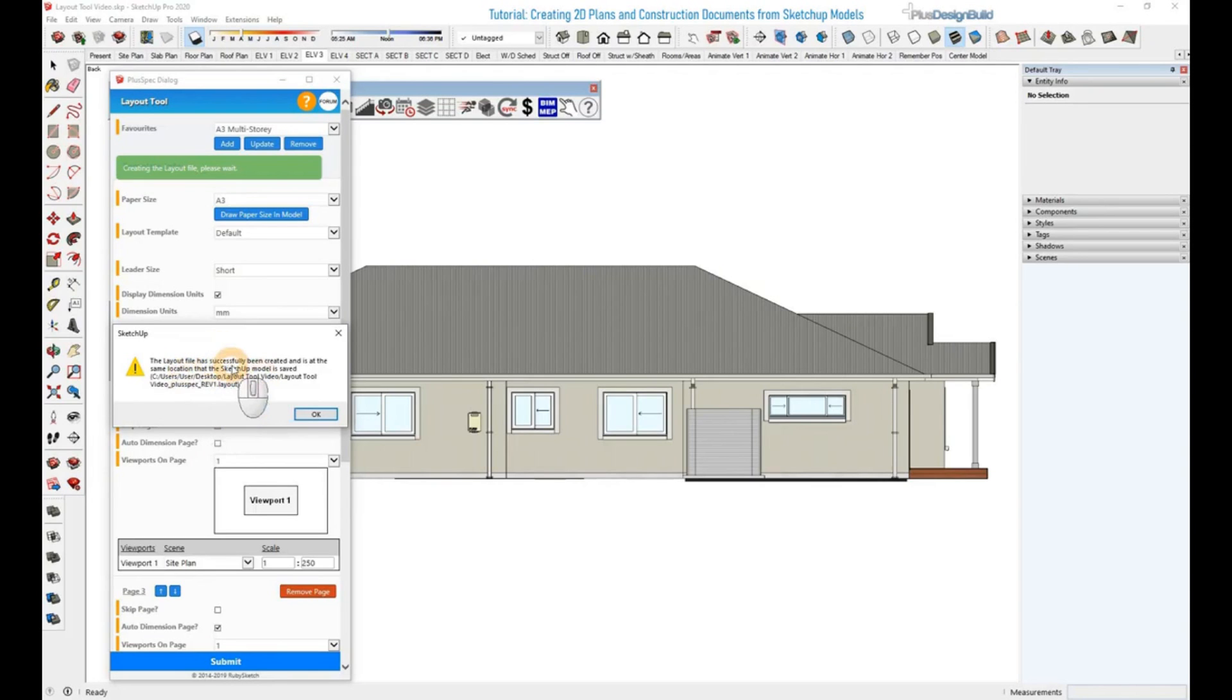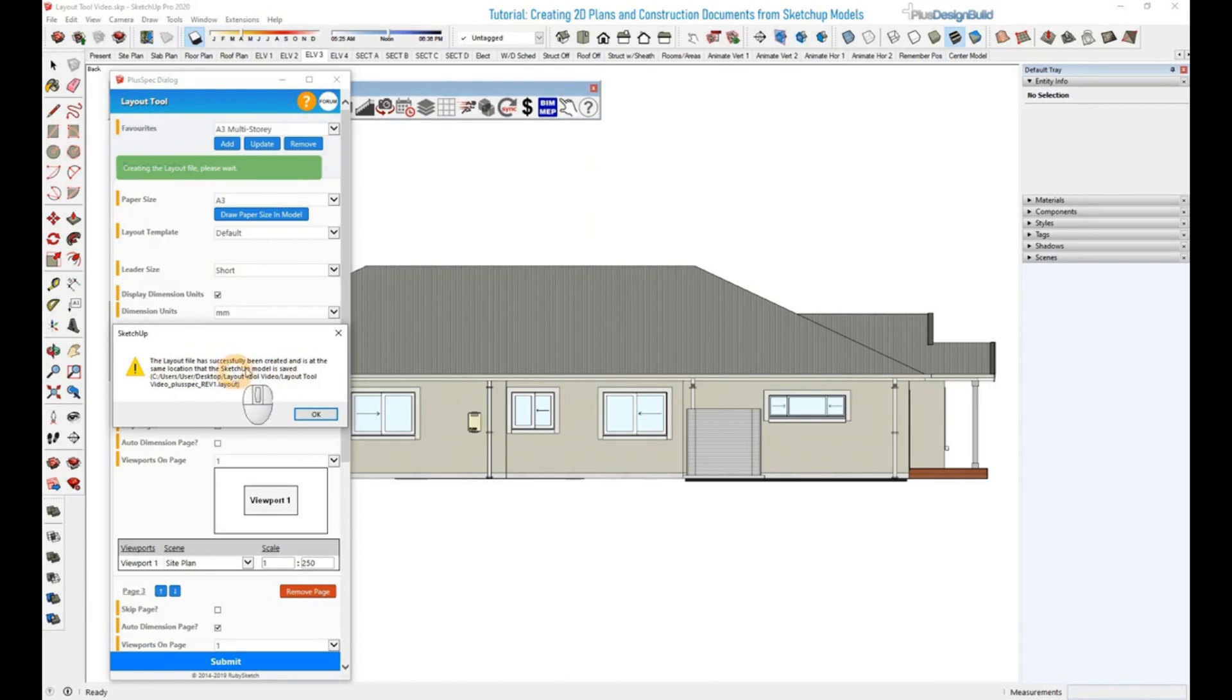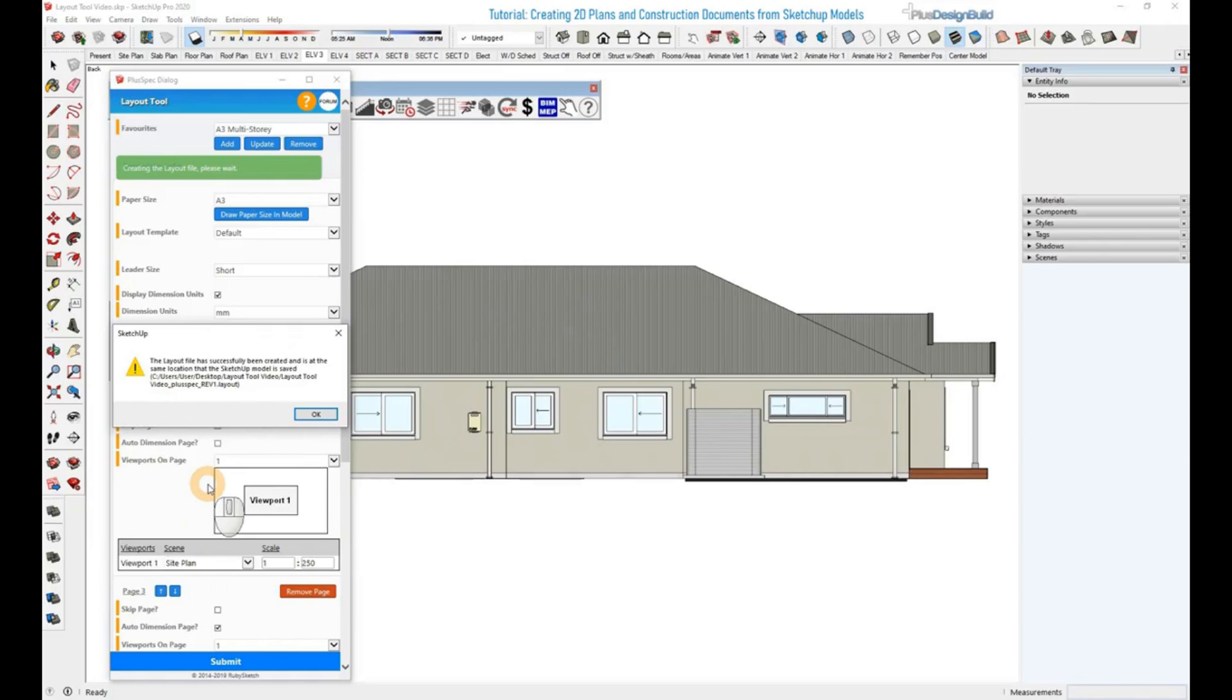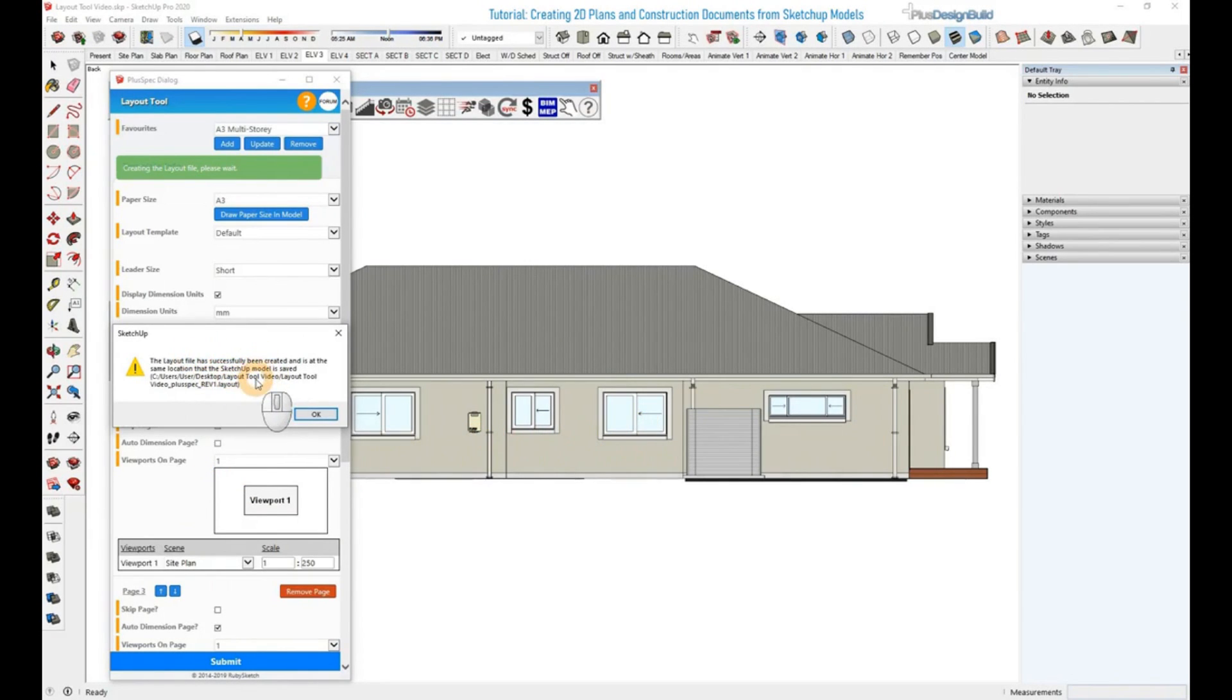Once the file has been successfully created, this pop-up will appear and will explain where it's saved. Since this model was already saved in a location, the file that's been generated will save at the same location as where the SketchUp model is saved. So this one here was saved on my desktop in a folder there, so this is then added there as well.